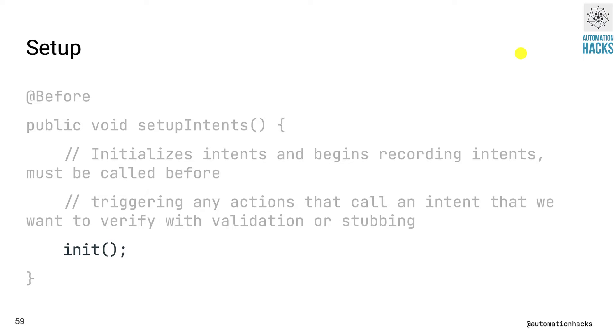So we write a method called setup intents annotated with @Before and call the init method inside. What this would do is it would initialize our intents and begin recording. And this would ensure that whenever our application actually calls that intent, we have a way of verifying it.